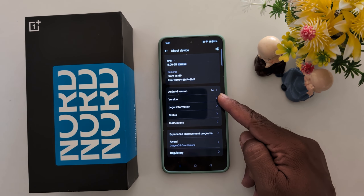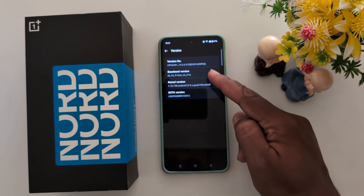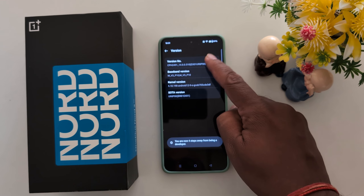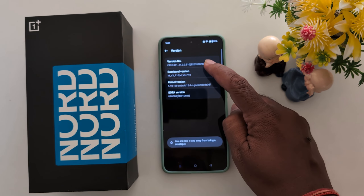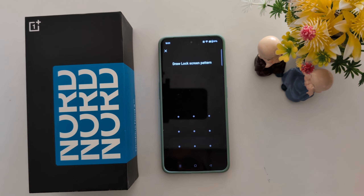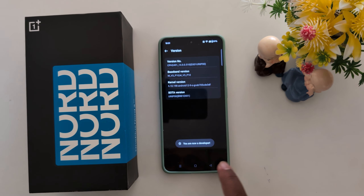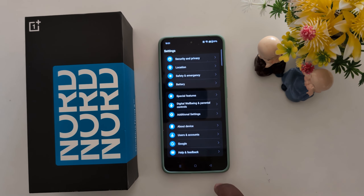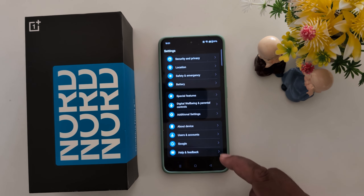Tap on the version option here — you can see the version option, tap on it. Now you can see you are three steps away, two steps away, one step away. Now unlock your device to activate developer mode. You can see you are now a developer. Now go back, and you can find the developer settings on your phone.